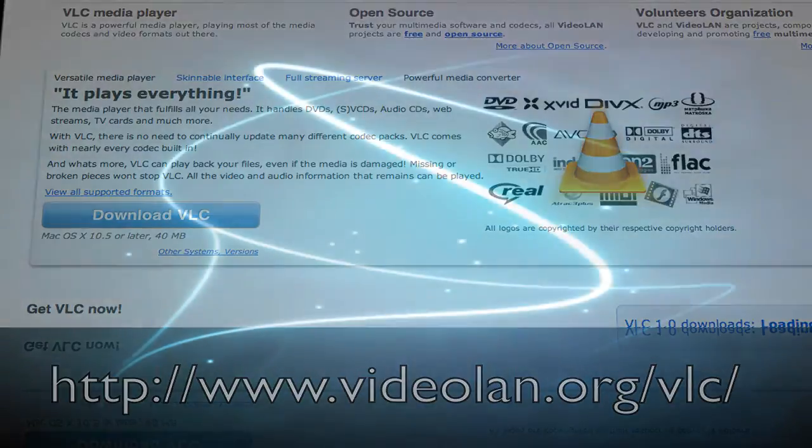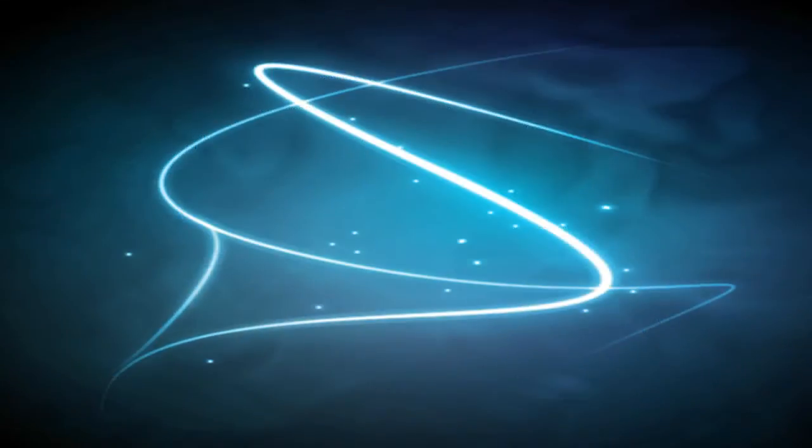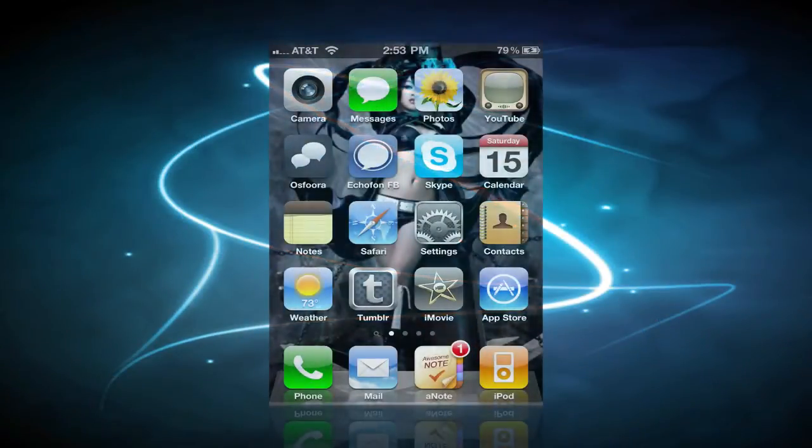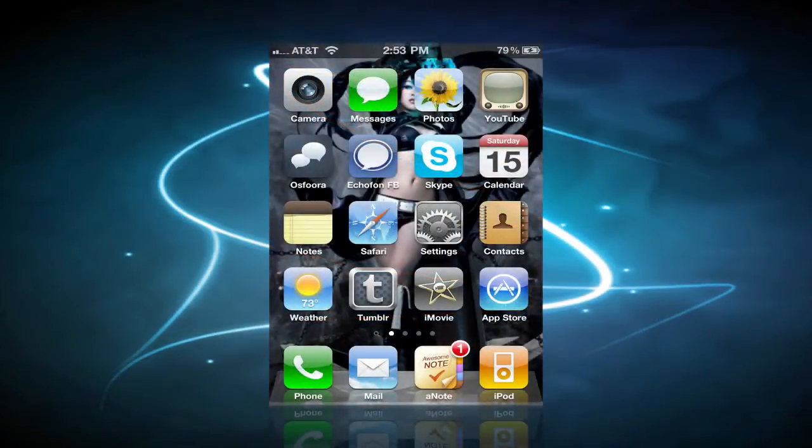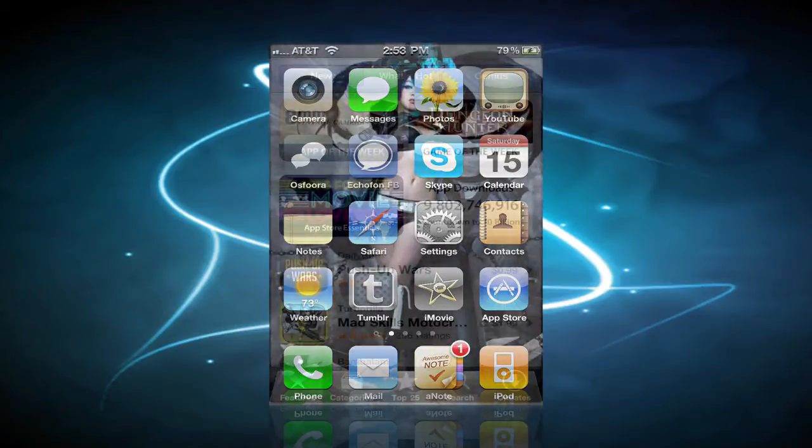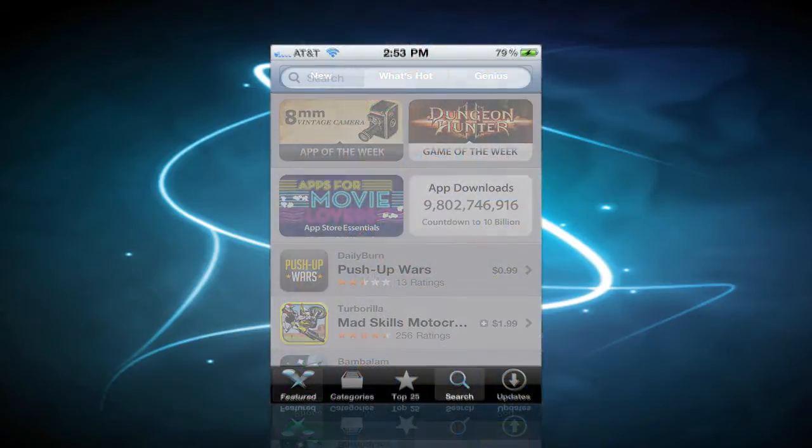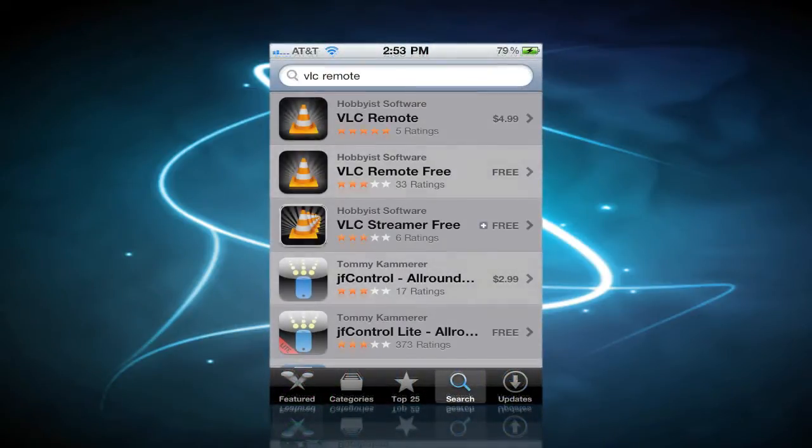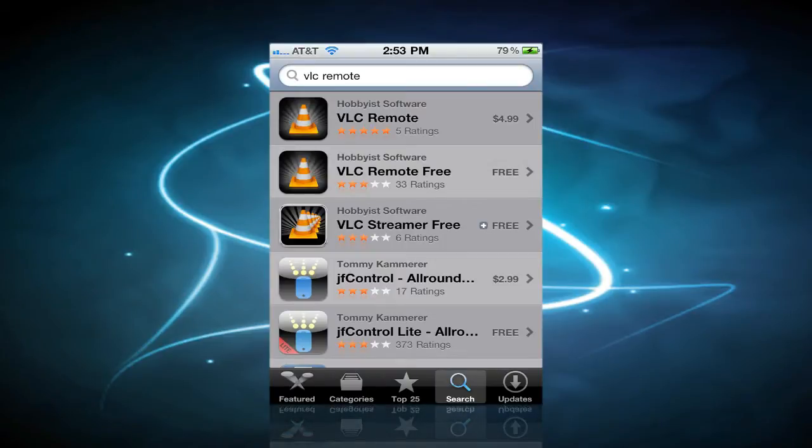Once you have VLC Media Player downloaded, the first thing you want to do is go to iTunes and the iTunes App Store and search for VLC Remote. You'll see two options there.